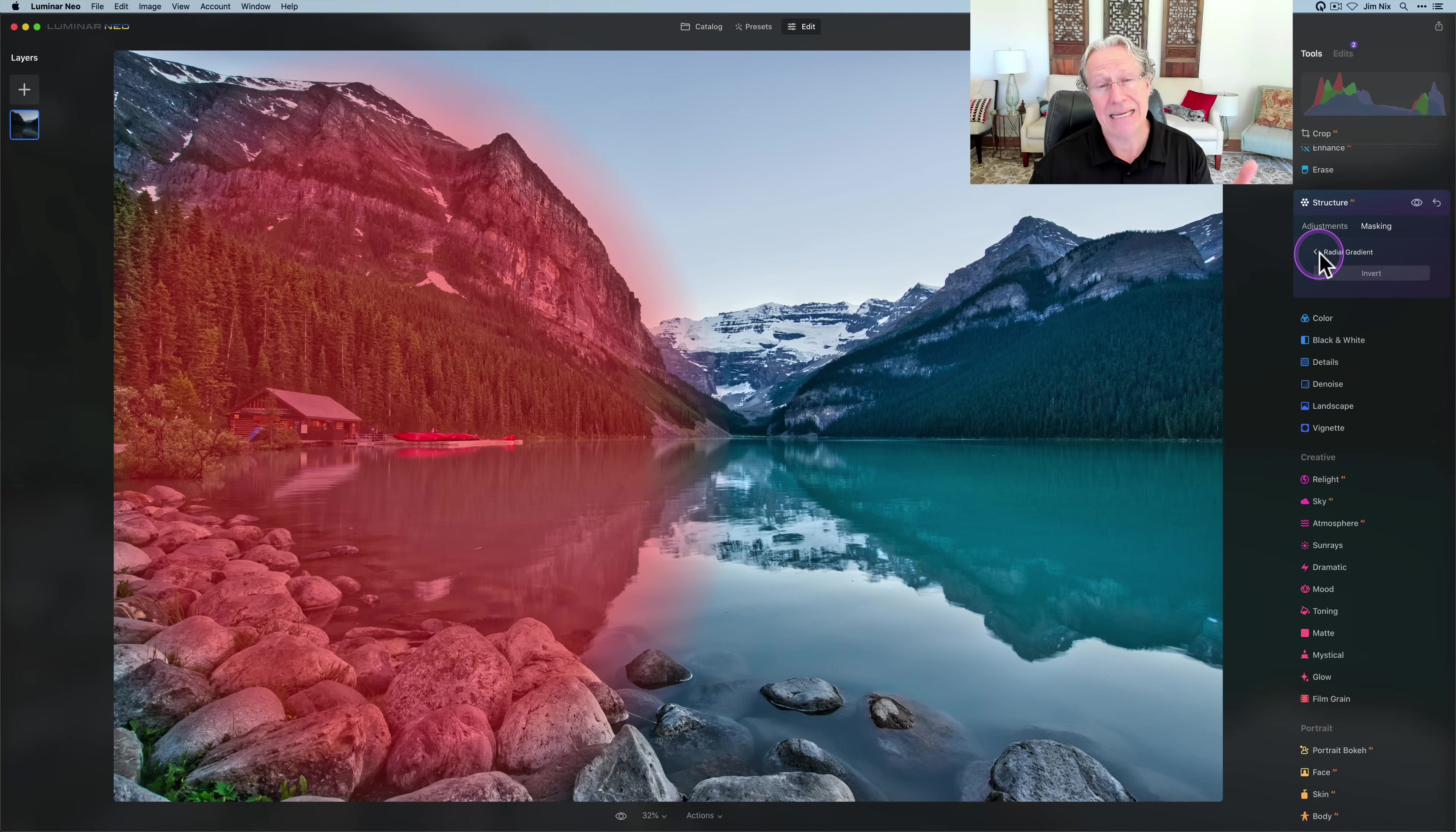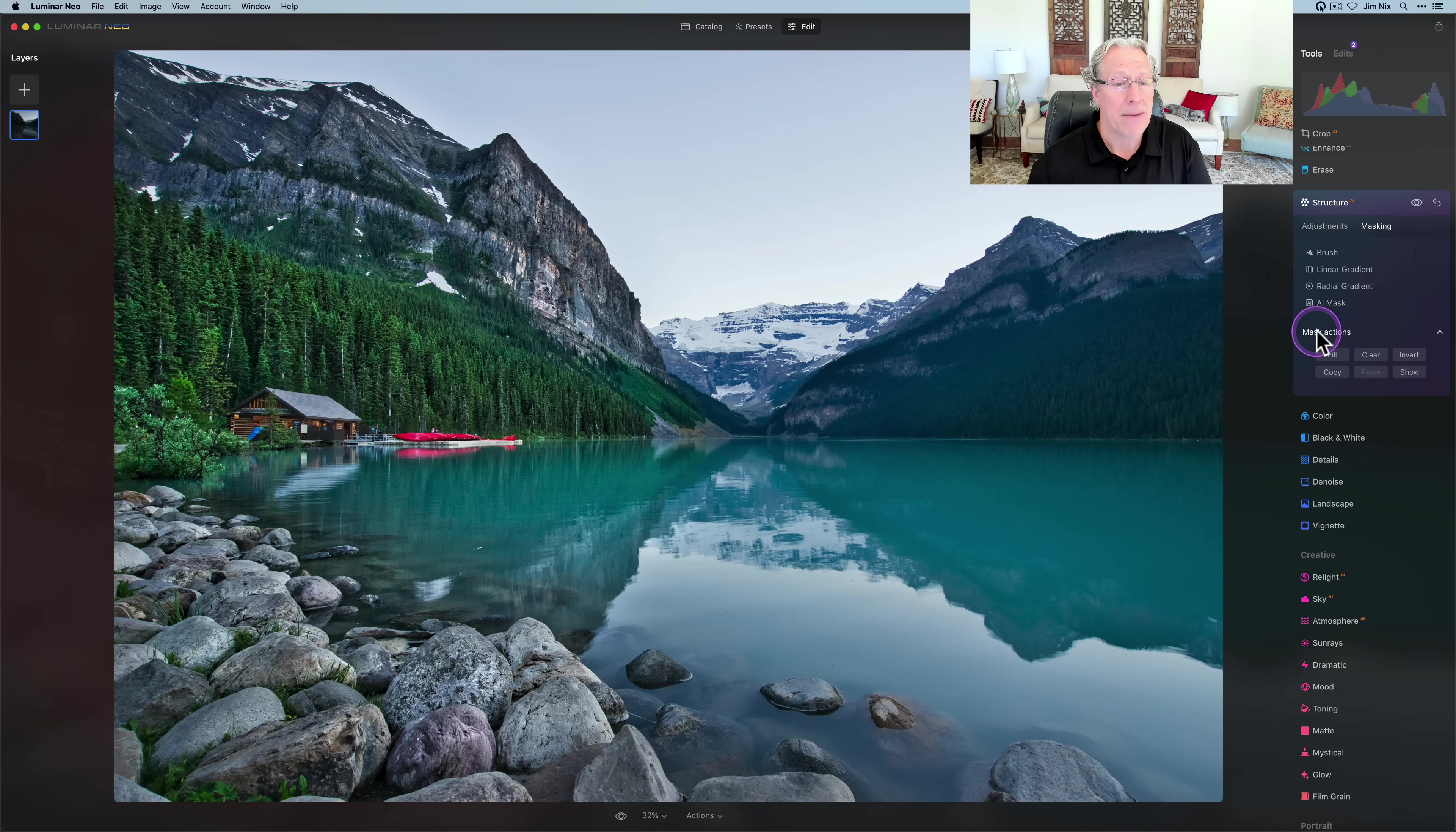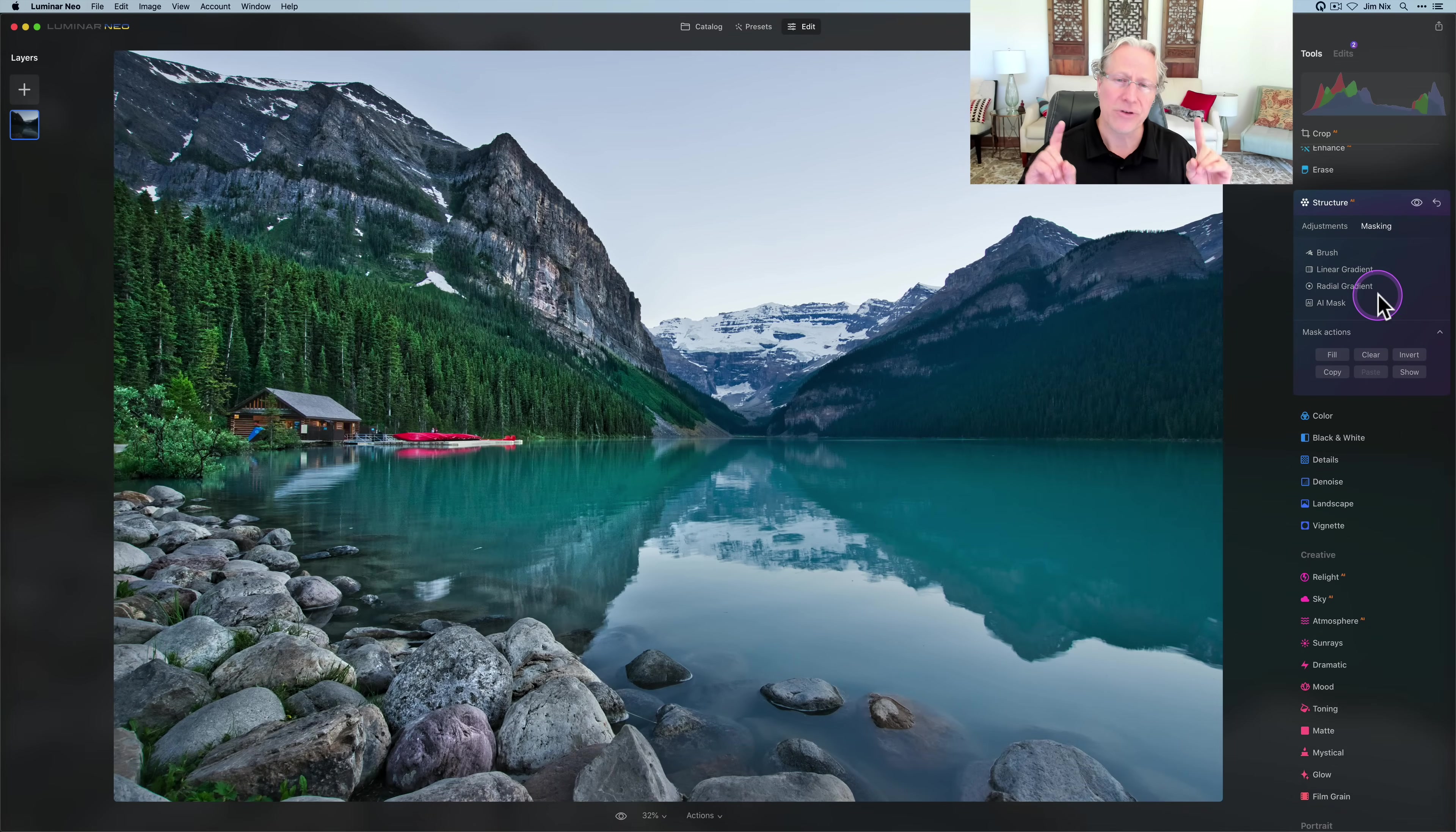Once I back out of this tool, it's basically a committed mask. The only options I have are the ones down here. You can't necessarily re-edit the radial, you would have to re-create it. My structure AI is in that circle or oval sort of shape over here on the left-hand side.